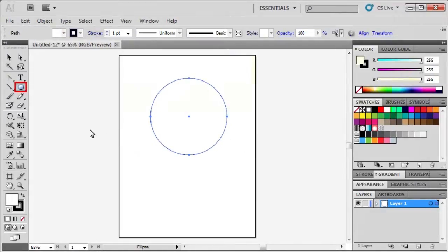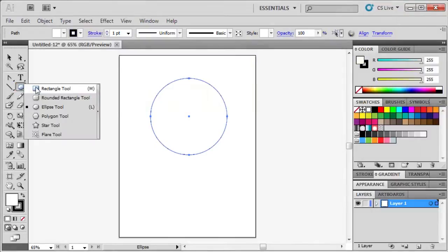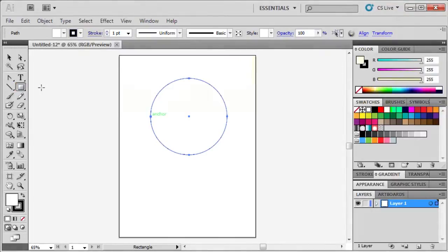Next, select the Rectangle tool and draw a rectangle overlapping the circle.